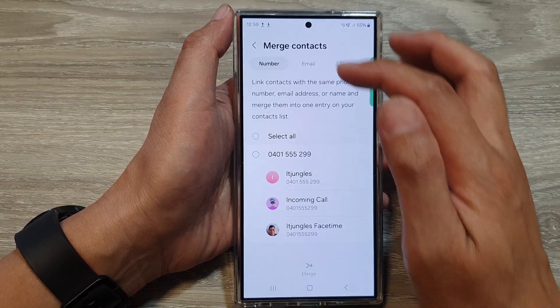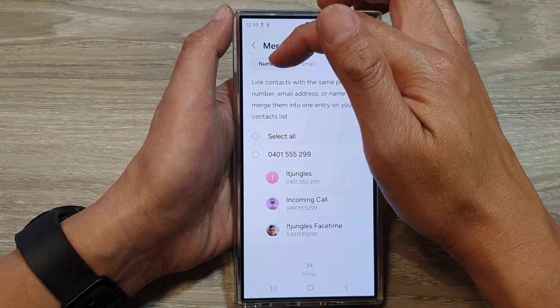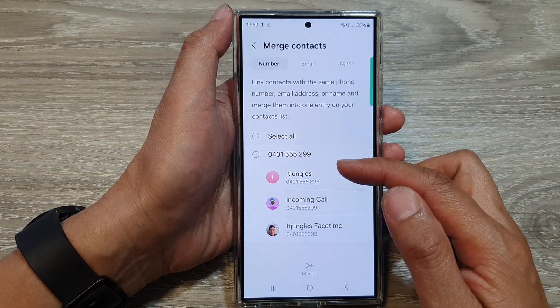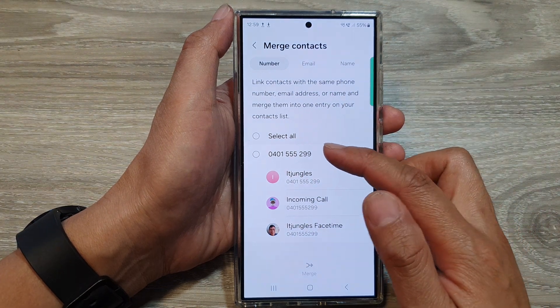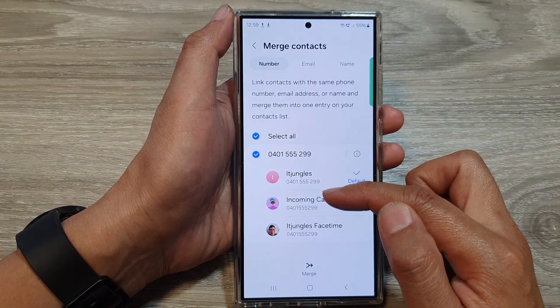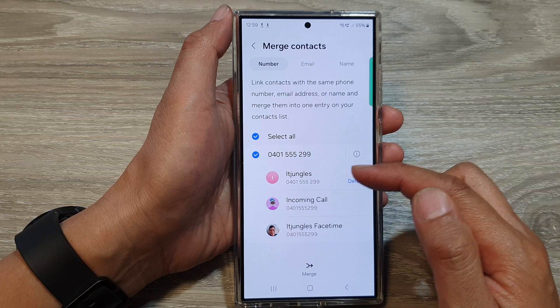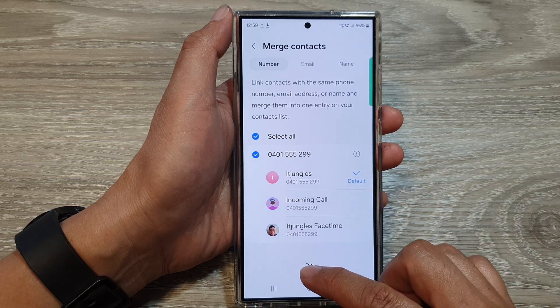In the list here, you can try to merge similar numbers. Here I've got this number with three different contacts. So I can tap on that, then tap on Merge.